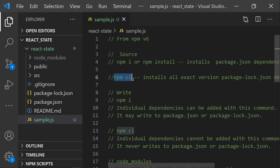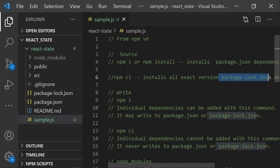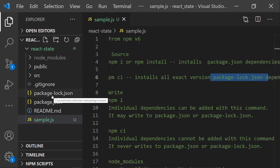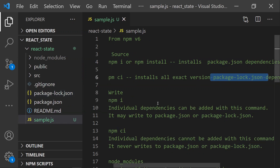Whereas npm ci takes package-lock.json as its source of truth. It picks that file and installs the exact versions specified in package-lock.json. That's the first difference between npm i and npm ci.